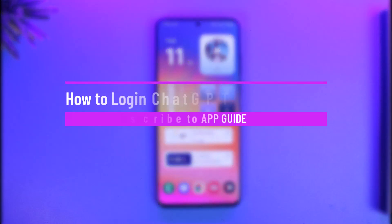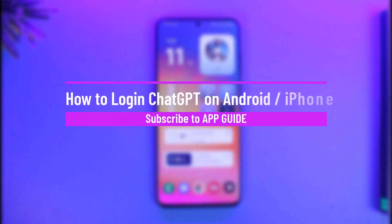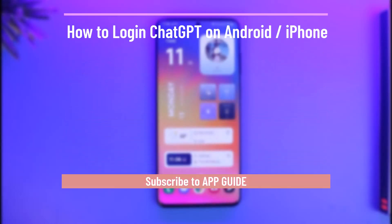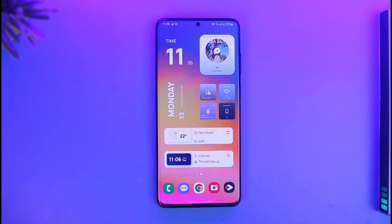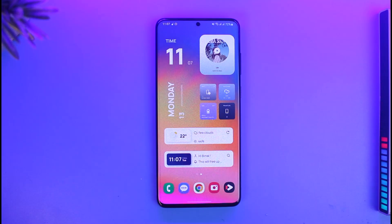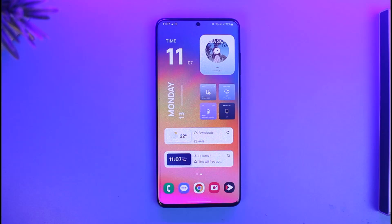How to login to ChatGPT on iPhone or Android. Hi everyone, welcome back to our channel App Guide. In this video I'll guide you on how you can login to ChatGPT on iPhone or Android, so just make sure to watch the video till the end.